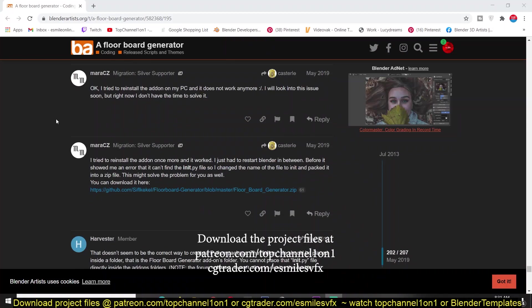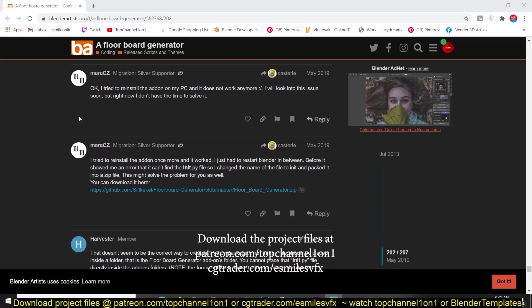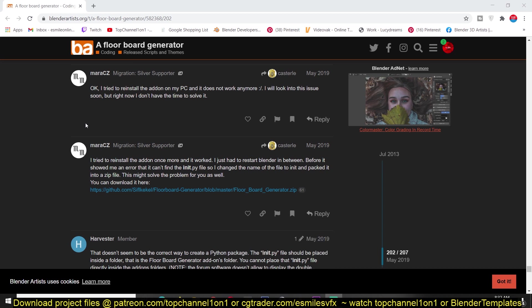I'm going to leave a link to this forum where you can follow the discussion on how this idea came about to generate this floorboard generator. Maybe it can also serve as inspiration for you to create your own add-ons. So let's dive into Blender just to show you how this add-on works.